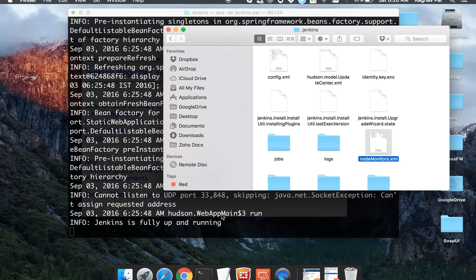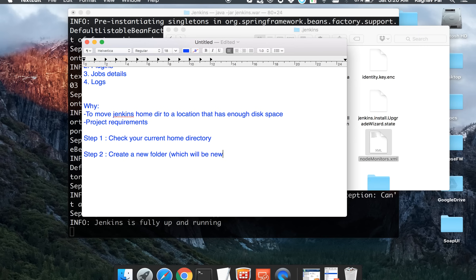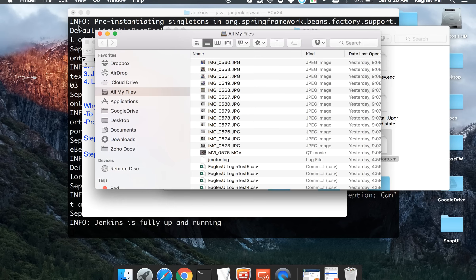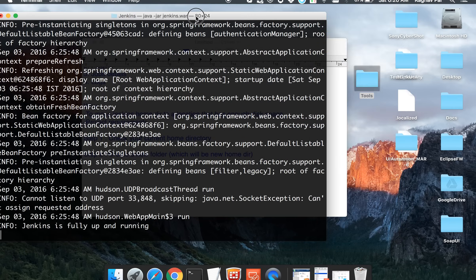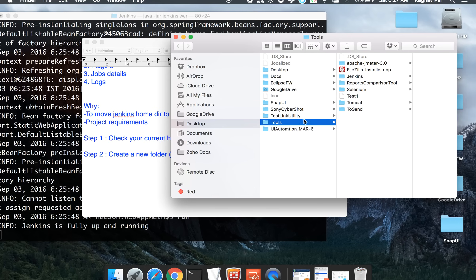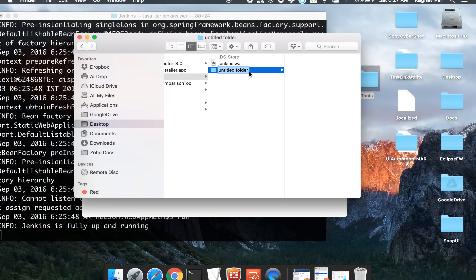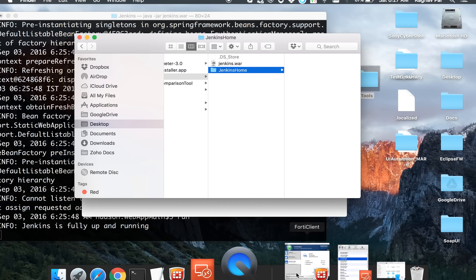Step two is to create a new folder, which will be the new home directory. I want to have my new directory inside my tools folder, which is the same location where I have my Jenkins.war file. I will create a new folder here and name it Jenkins_home. This will be the new parent home directory for Jenkins.